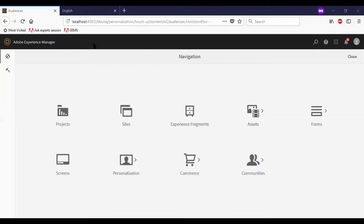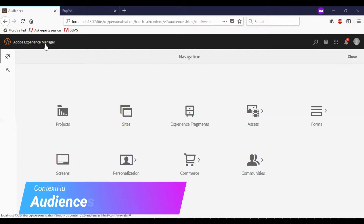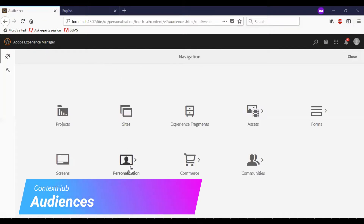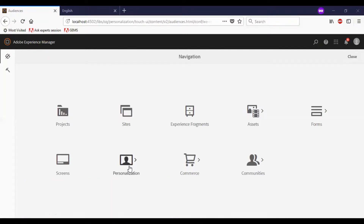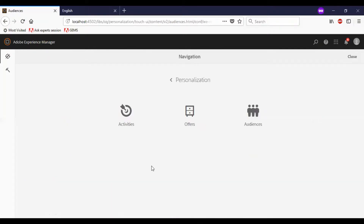I have logged into AEM 6.4. I will go to personalization. So to test personalization, I need to create an audience first. So let me go to the audiences.